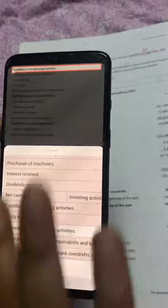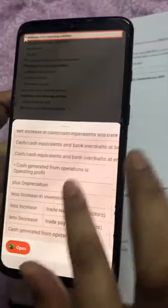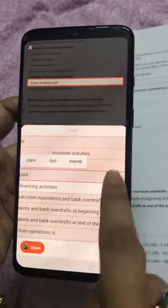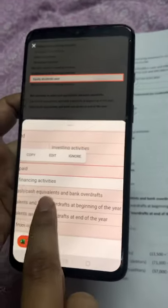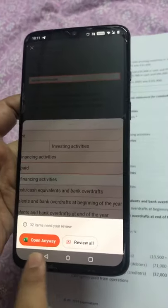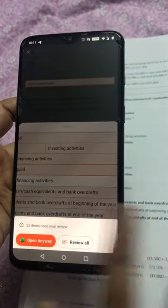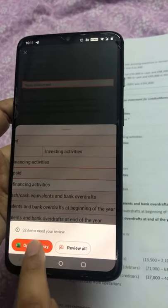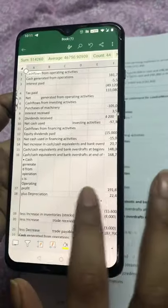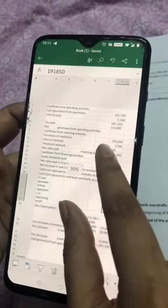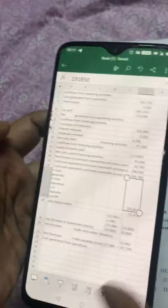For now, I'll leave it as is, though there are some mistakes because I didn't take the picture very clearly. If you click on any particular portion, that area gets highlighted in your hard copy — it's better to refer to your hard copy and make corrections. There are 32 items for review, but I'll just click Open anyway.